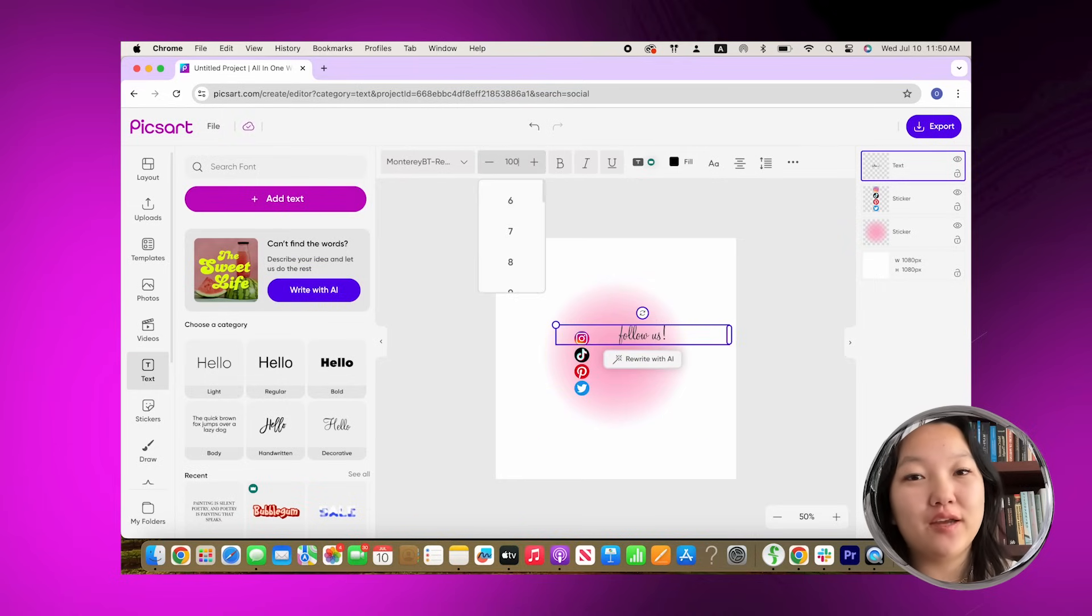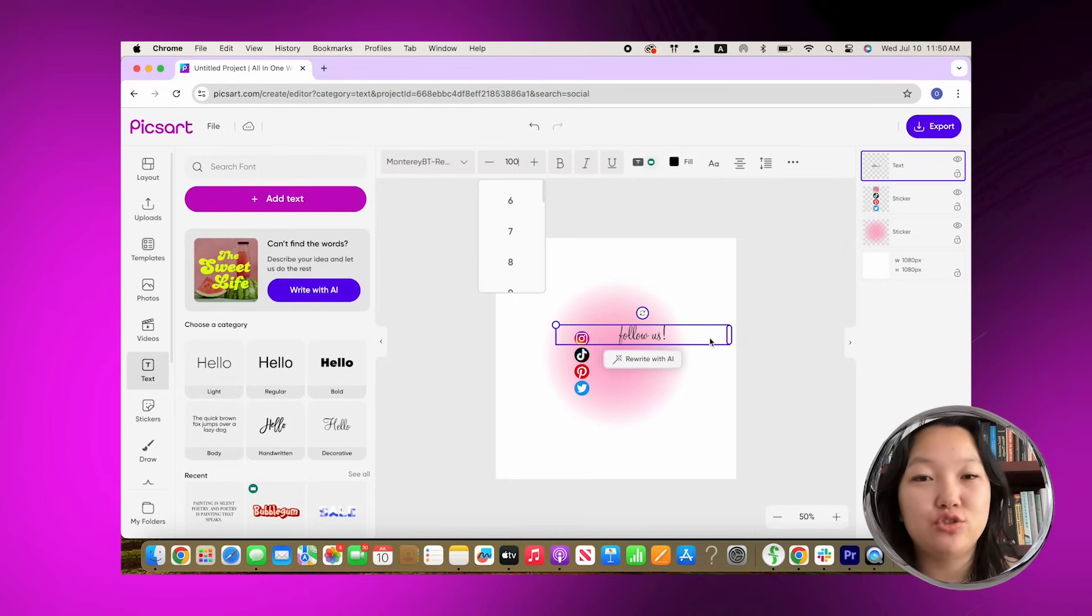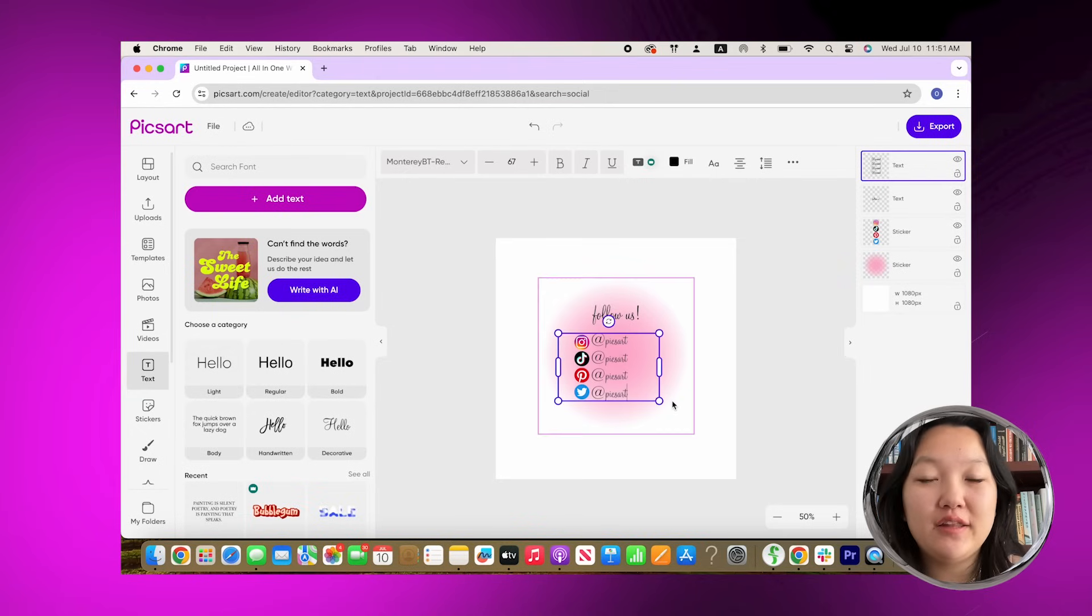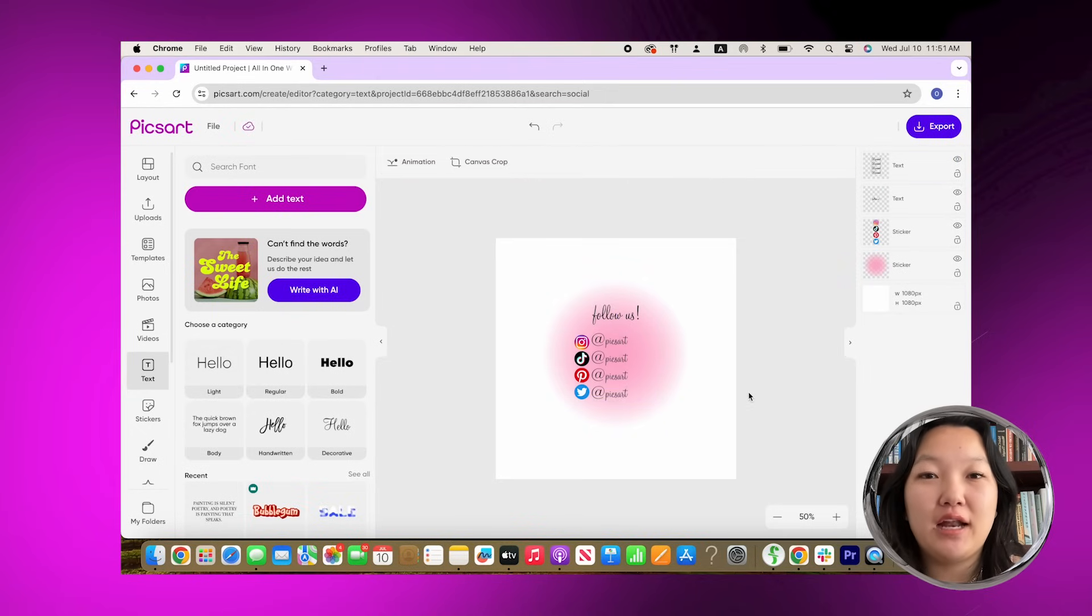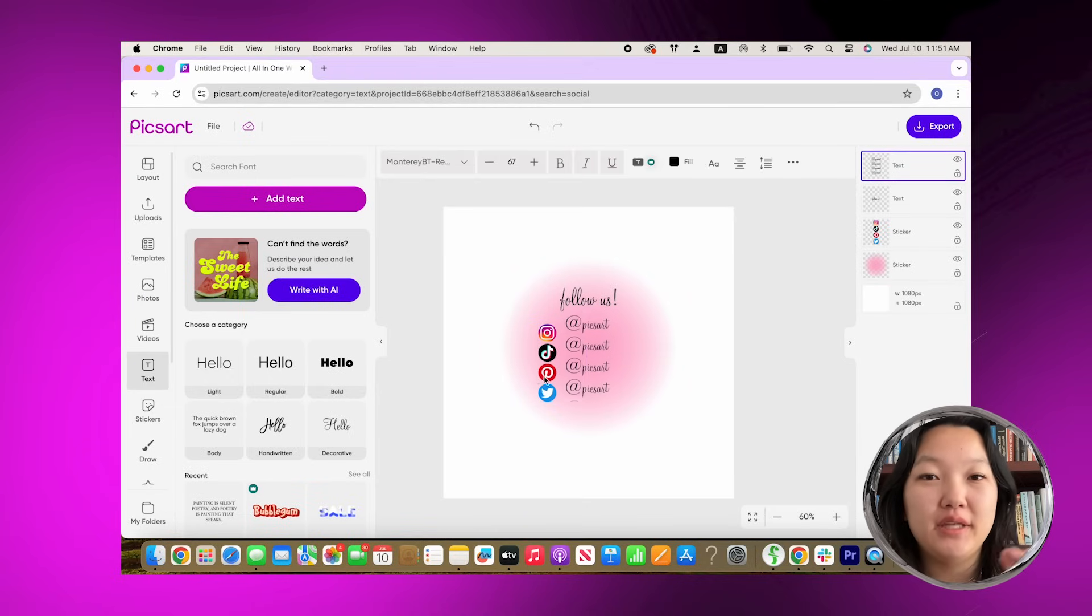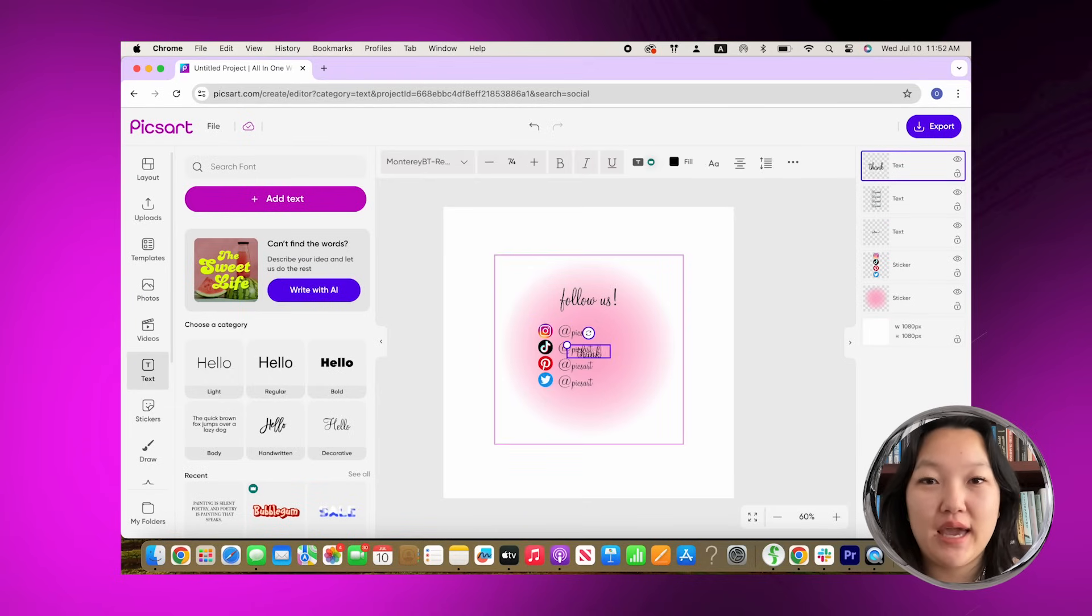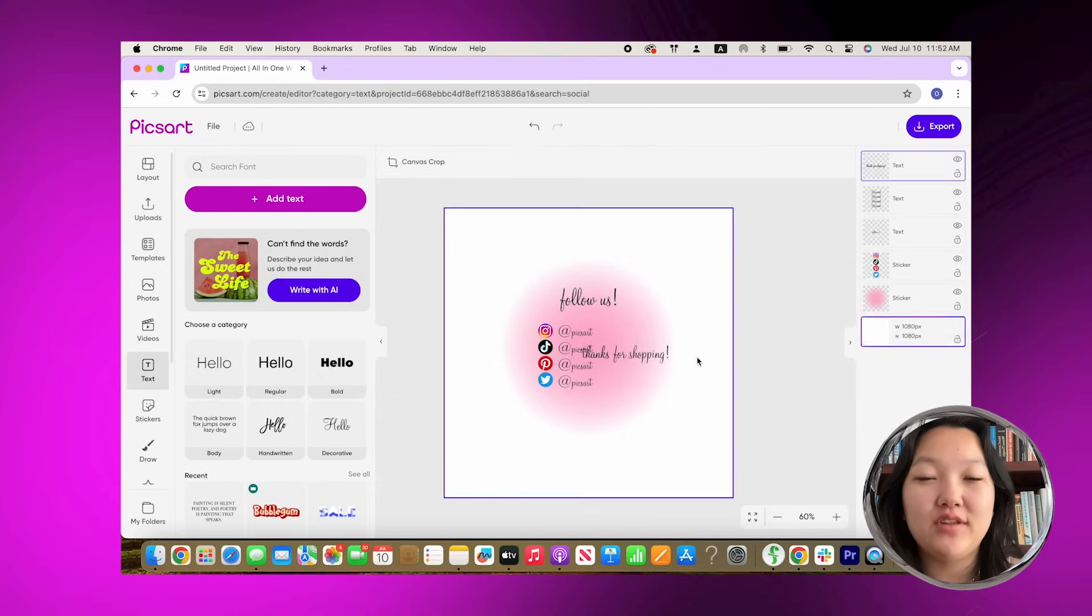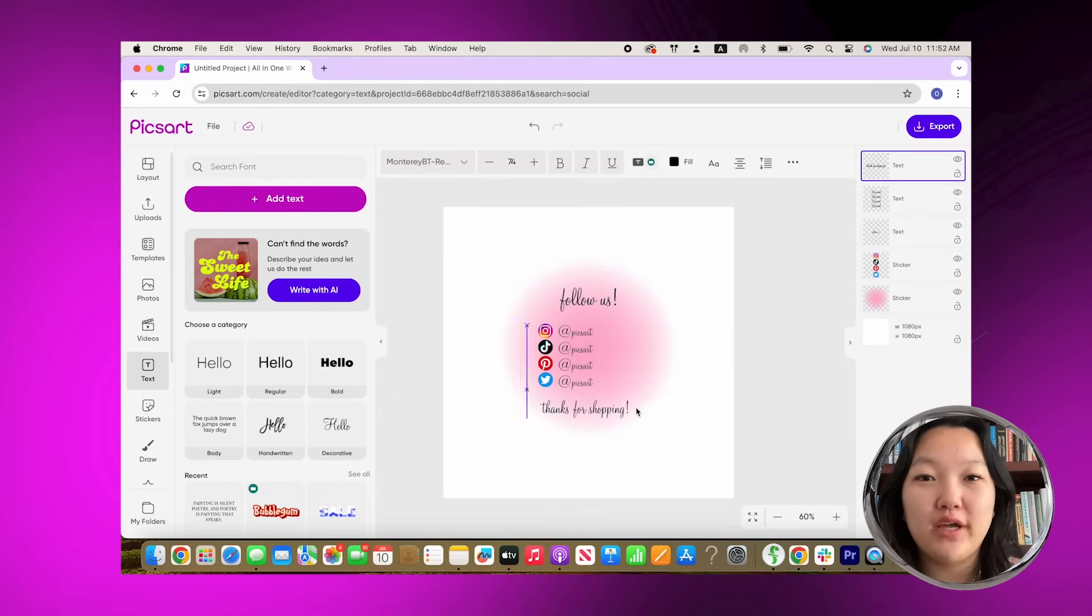I felt like it matched well with the gradient and the pink. I wrote follow us at the top, and then I wrote all of the social media accounts that we have. Then I wrote on the bottom thanks for shopping just to tie it all together. It just helps plug your business and it's a great way to expand your followers.